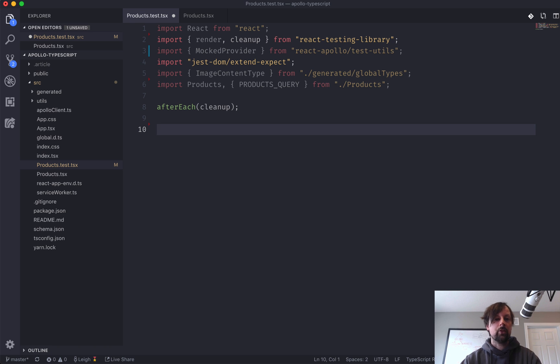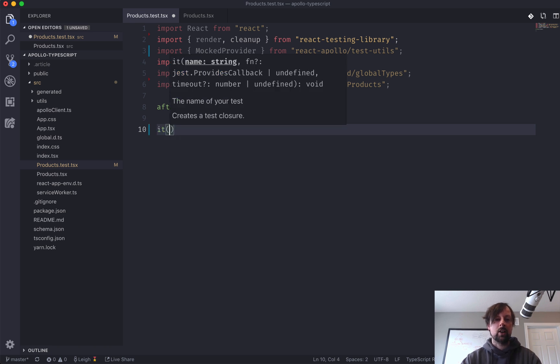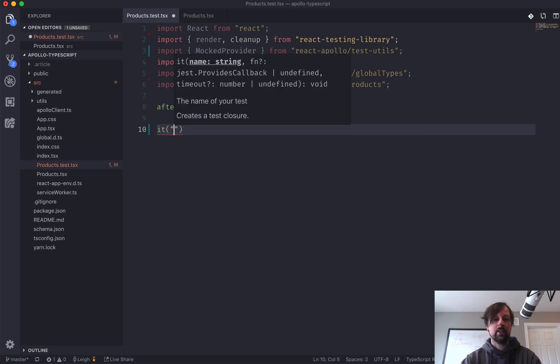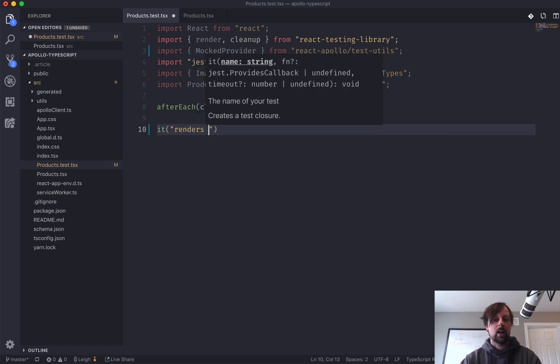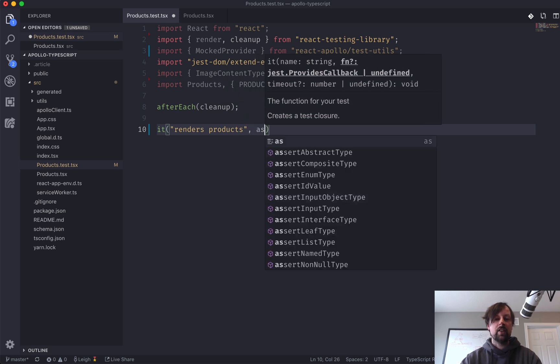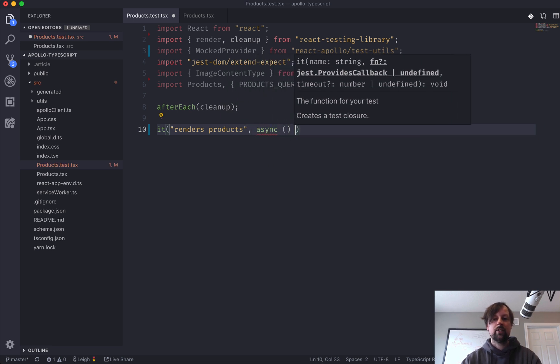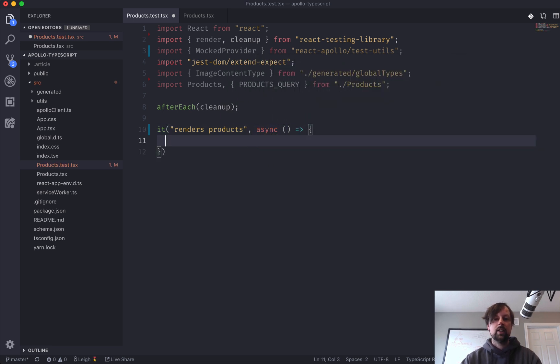But I will explain each of them as we touch them all. So the first thing we're going to be doing is we're going to be writing our test, so it renders products.